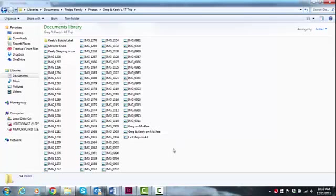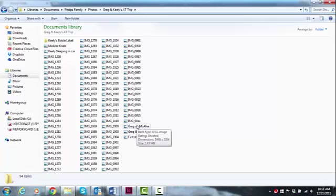So let's go here to Greg on McAfee. There are a couple of different ways that we can check the file size. One is to just hover over that file and you can see the information coming up. It says it's a JPEG image, it's unrated, gives you the dimensions, and then it says that this photo is 2.43 meg, which is plenty big enough.